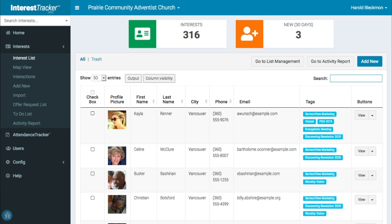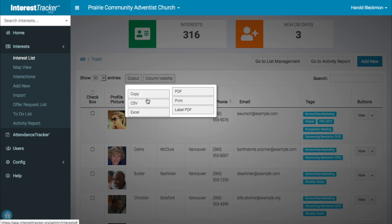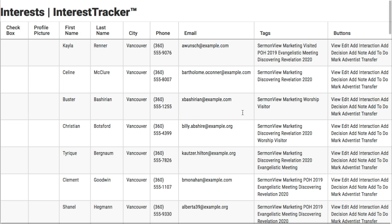From the interest list view, you can output the records to the clipboard, save a comma-delimited CSV file or Excel file, save a PDF file, or open an HTML window to print.